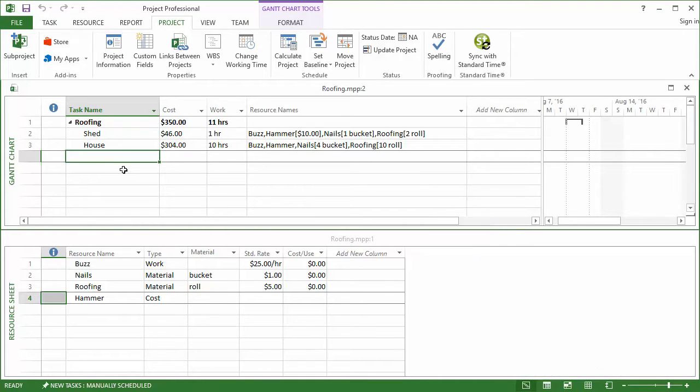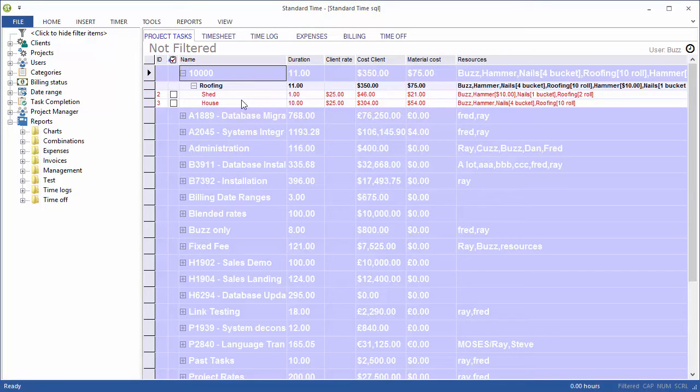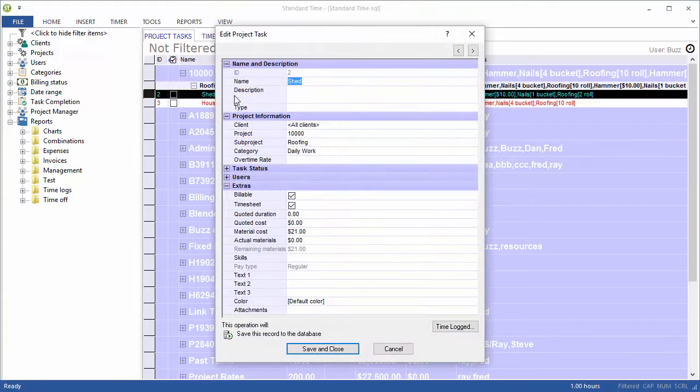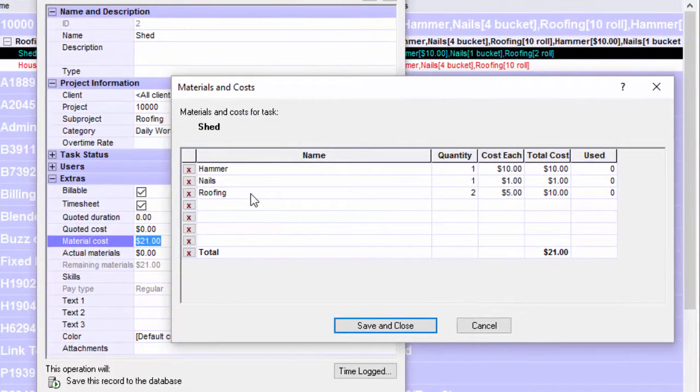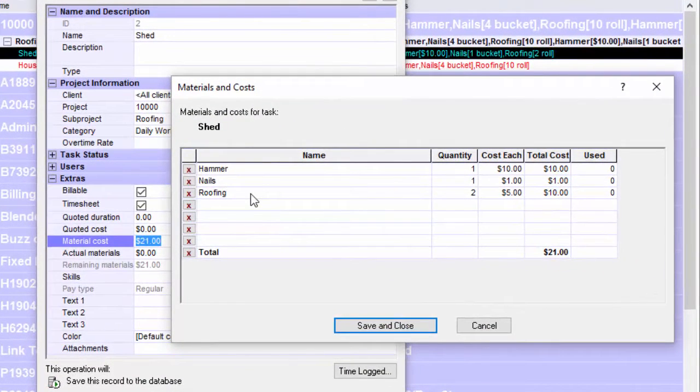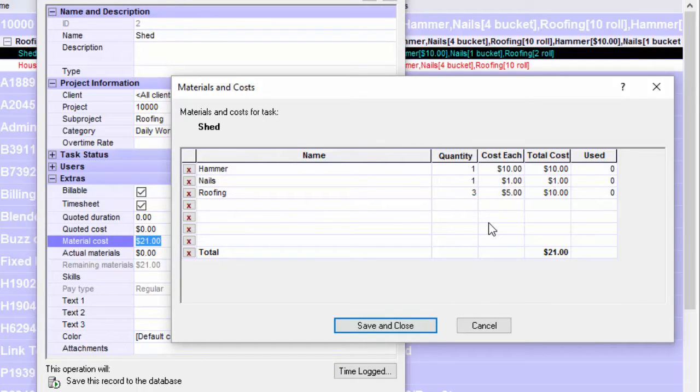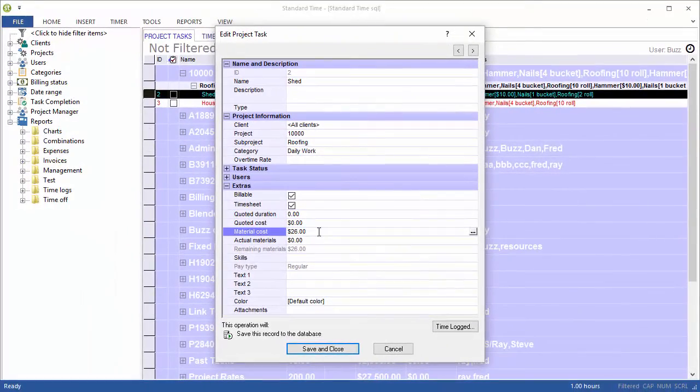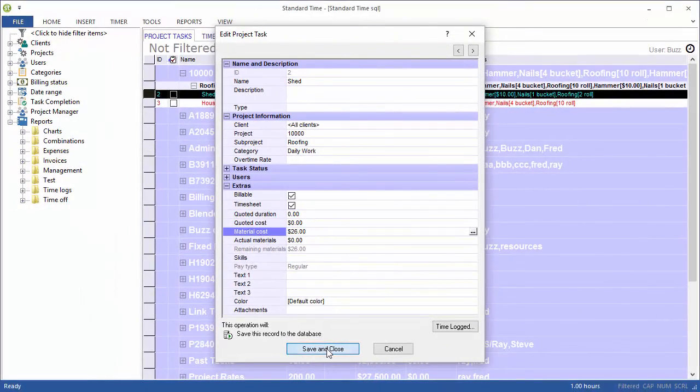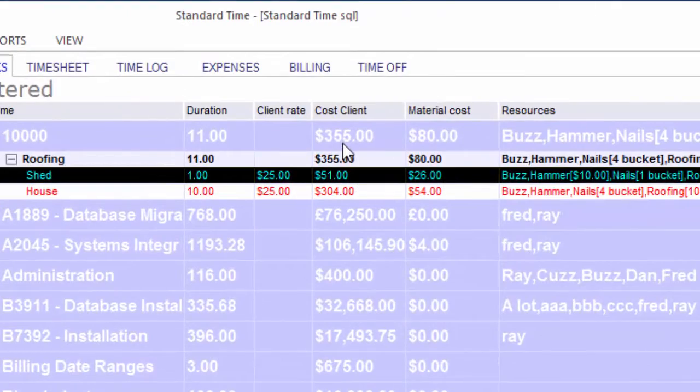Let's switch over to Standard Time and we see the same project here, the same two tasks. Let's show how the employee can have some input. We click on the task, click down into the material costs and then click dot dot dot. We see the materials and costs, the values over here on the right hand side. In this case Buzz has decided that he needs three rolls of roofing instead of two and so that bumps the cost from $10 to $15. The cost here goes from $21 to $26 and the total cost goes to $355.